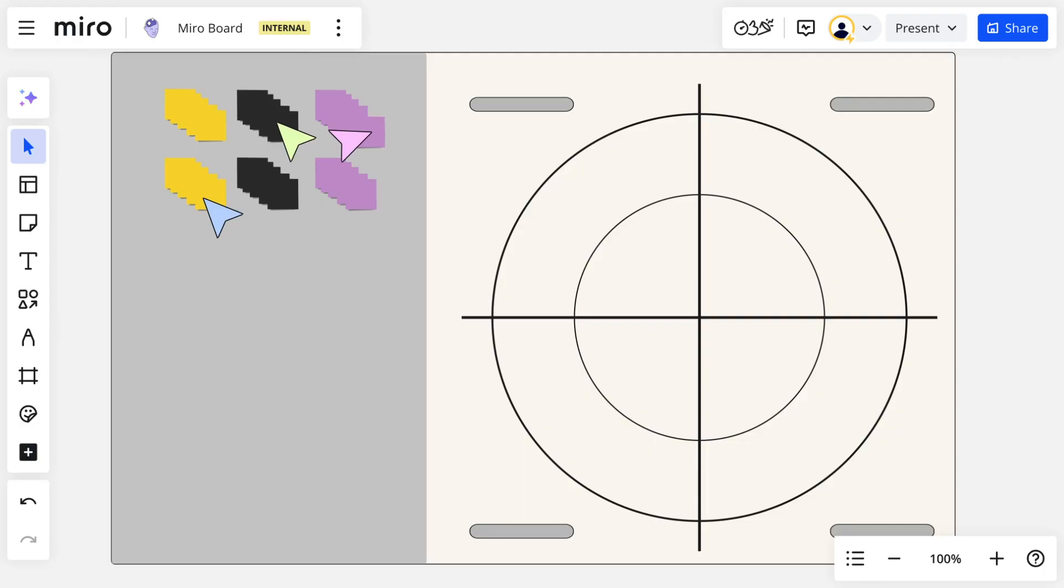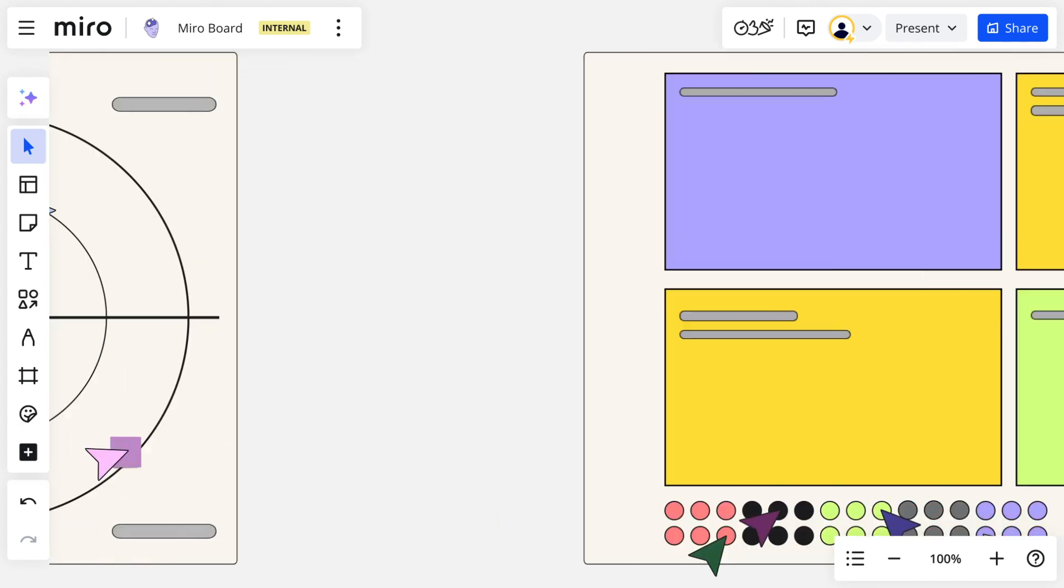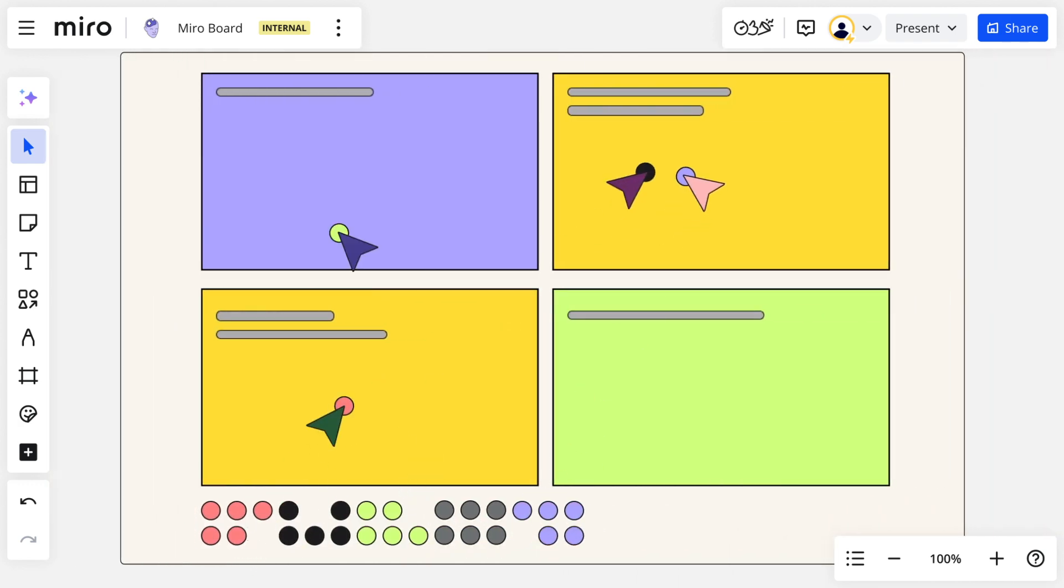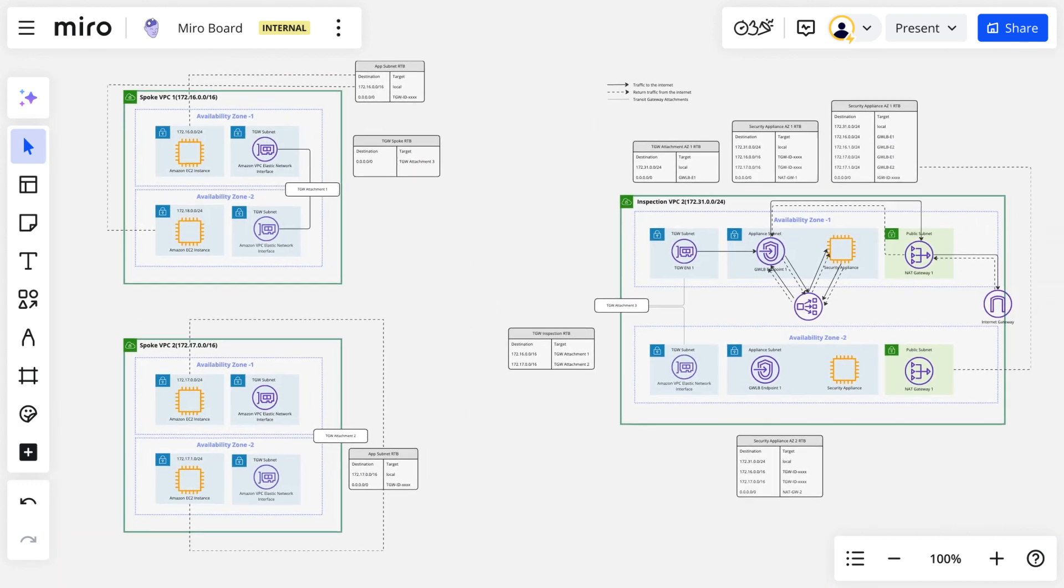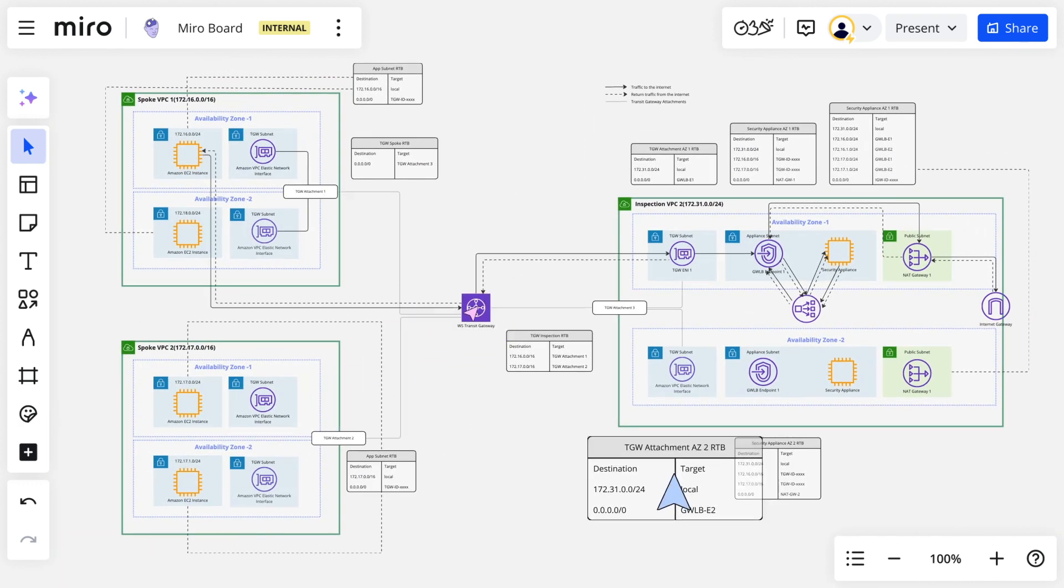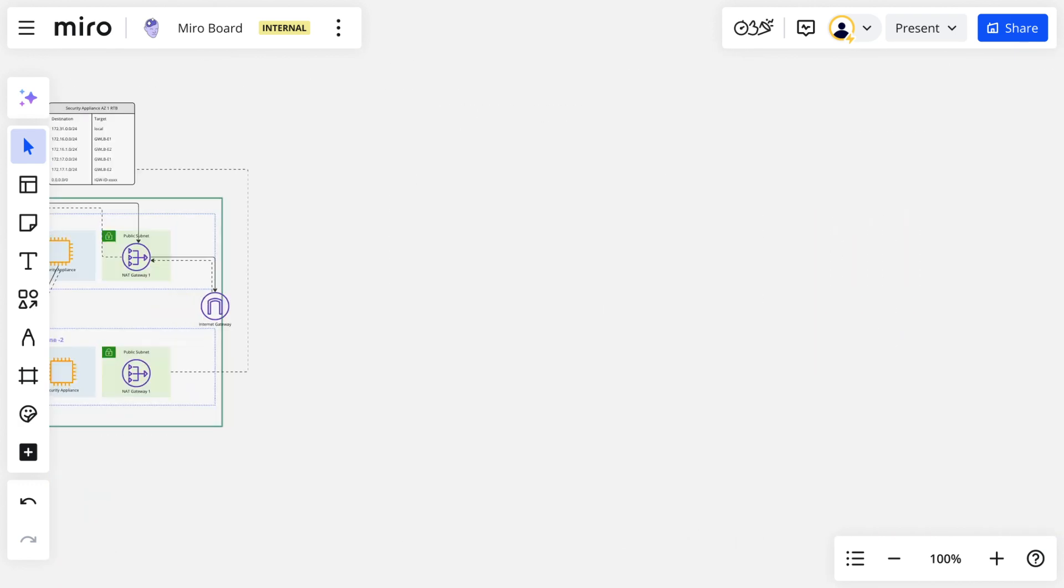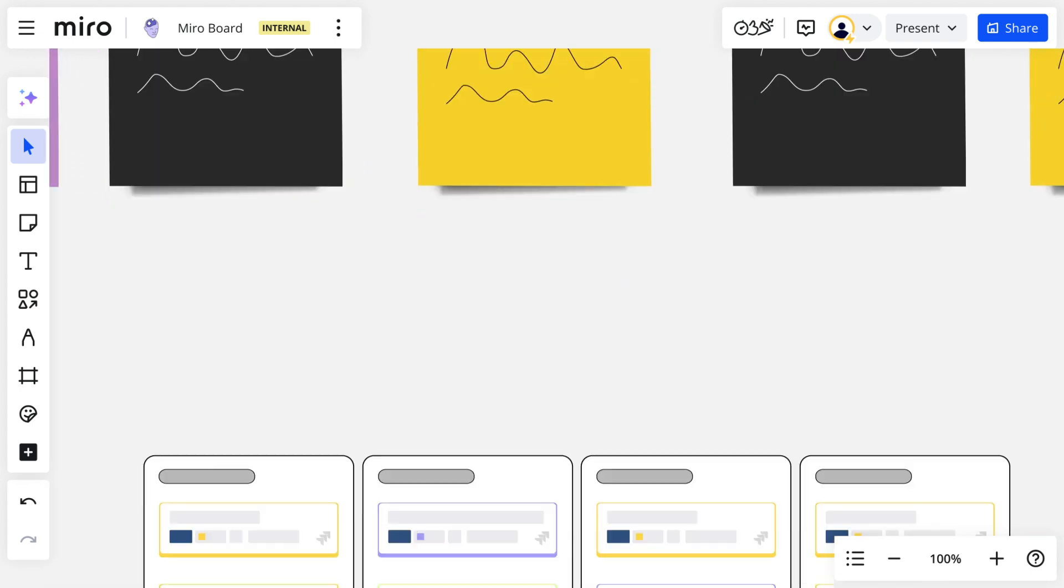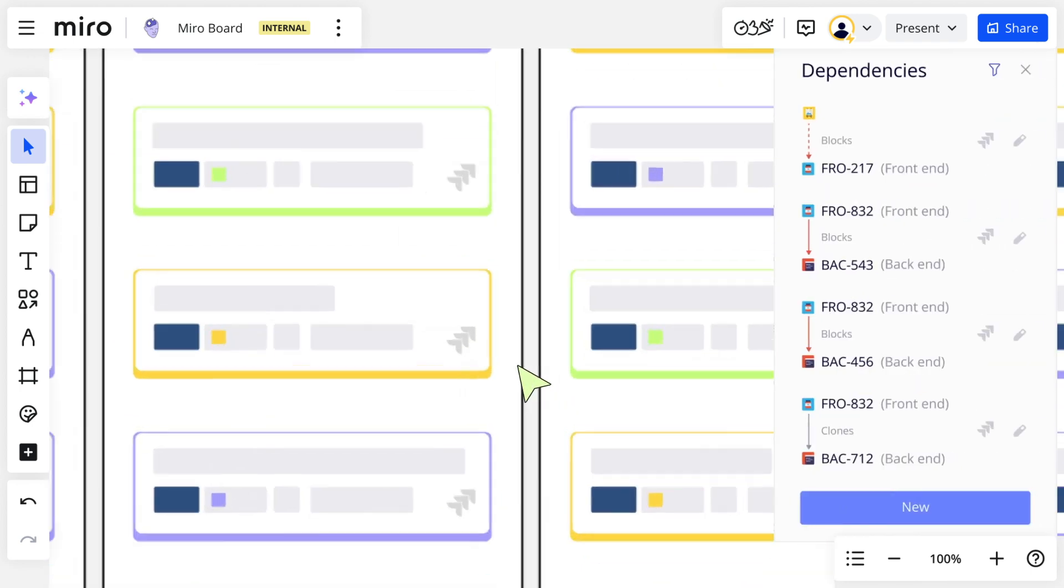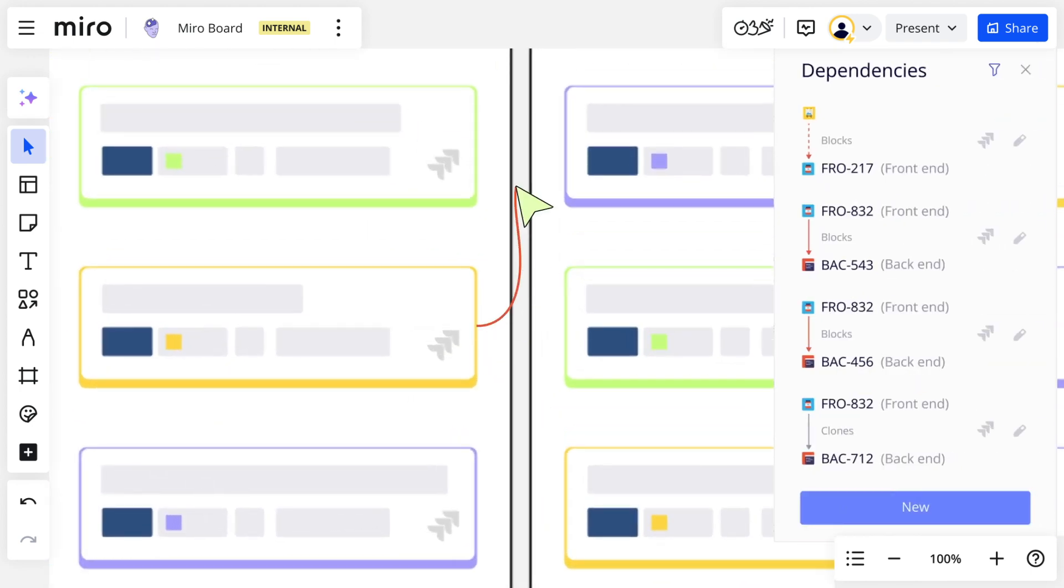This ease of access paired with Miro's spatial and visual nature allows teams to work with information in new ways. Instead of processing one piece at a time linearly, like in a document, Miro's Canvas creates a space in which lateral thinking thrives, where information collides and connections are made that may have otherwise been missed.